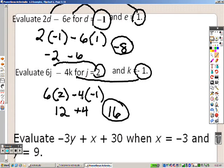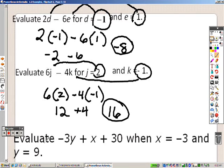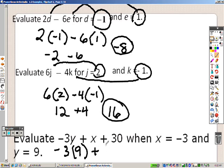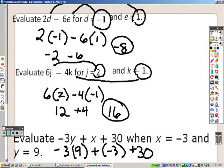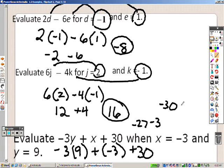Still the same thing here. This is saying that y is 9, so I plug in a 9 for y. It's saying that x is negative 3, and we have a 30. That gives me a negative 27 and a negative 3, which gives me a negative 30, so negative 30 plus positive 30 is 0.